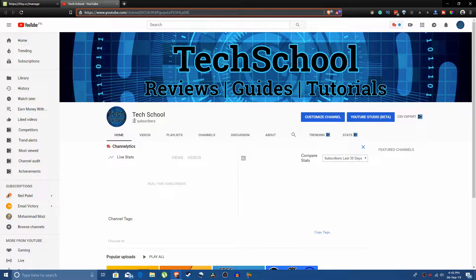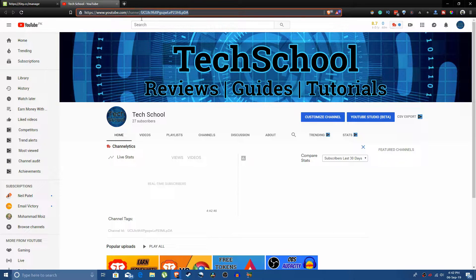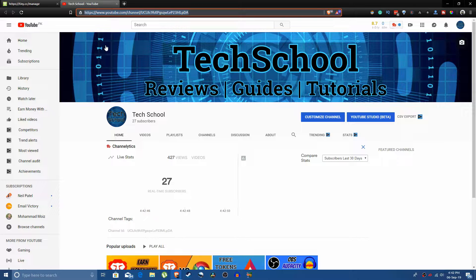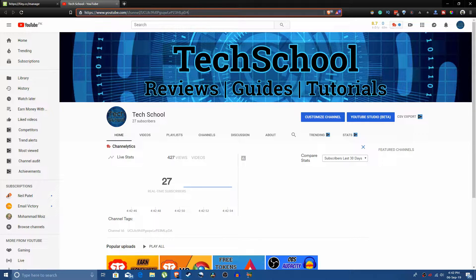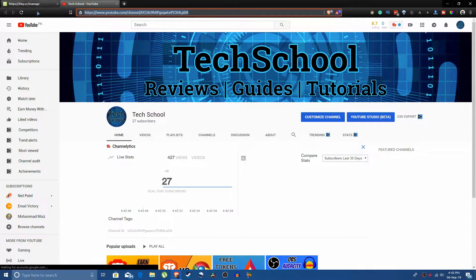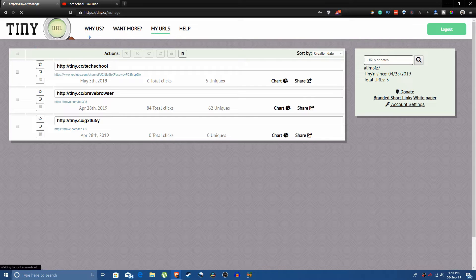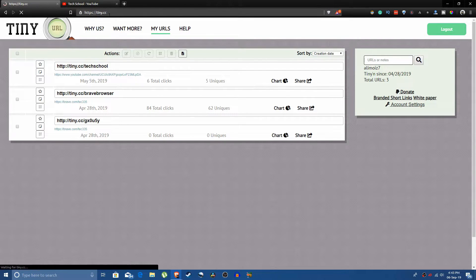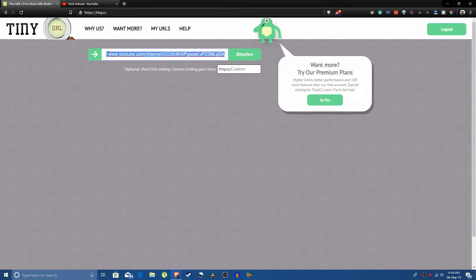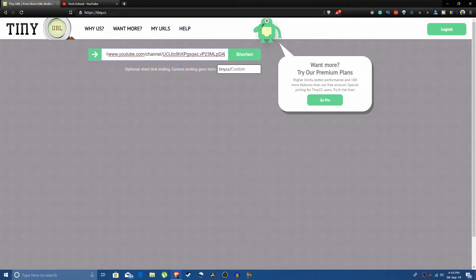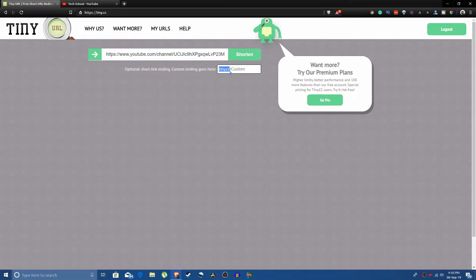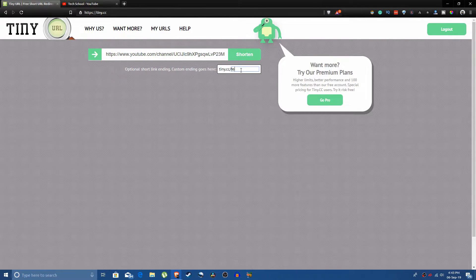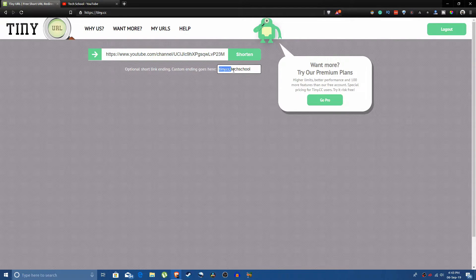I can't remember this code and if I have to tell people to visit my YouTube channel or give them the link, it's harder this way. So I just copied all of this, went to the home page of tiny.cc and pasted the long URL here where it says paste a long URL. Then when it says custom, you see it says tiny.cc forward slash custom, I just typed tech school.